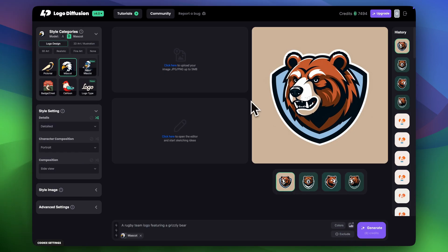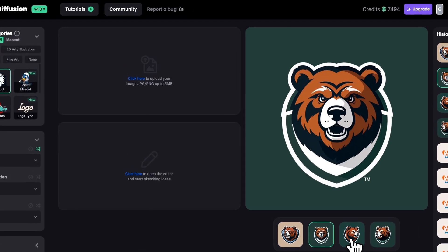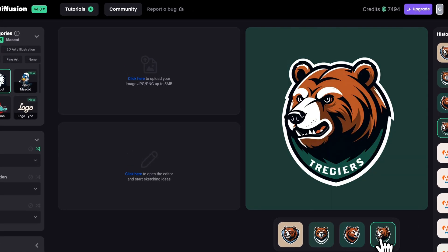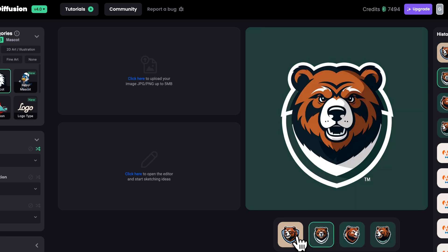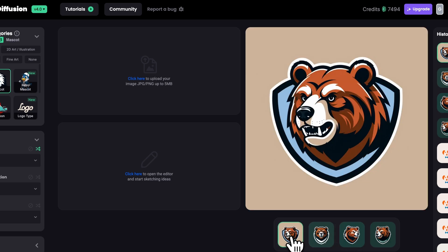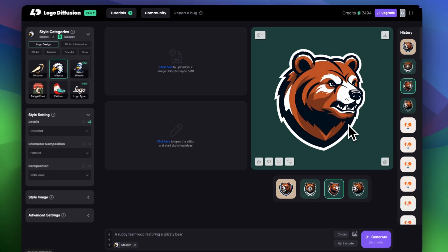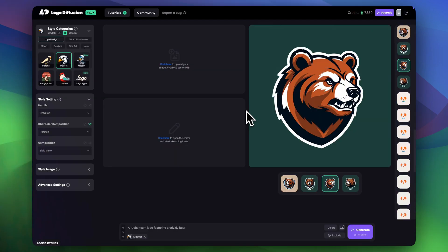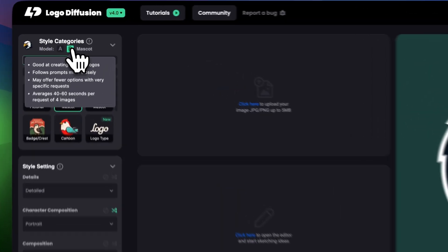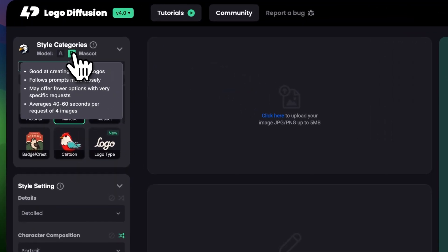There you have it — a professional mascot logo of a grizzly bear. One of them has text that we didn't ask for, but things like that happen from time to time and it's totally normal. What I like is that it created a few angles for us, which is always super helpful because you want to see which angle looks best. I created this mascot using the B model, which is really good at creating detailed logos and graphics.